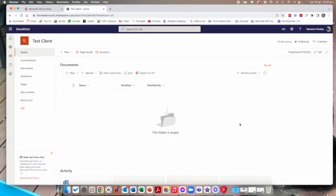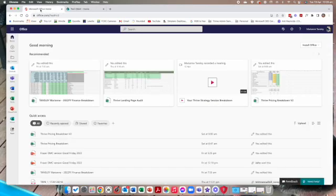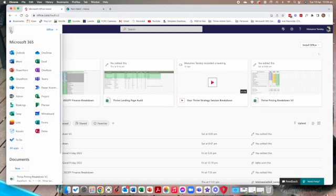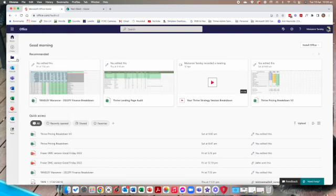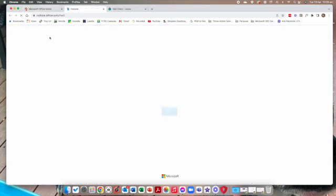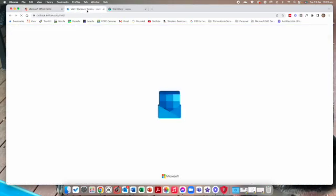The last thing that we're going to do now that we've got our SharePoint site set up is that we're going to invite our client or the people that we're going to collaborate with to work on this as well. To do that we're doing it through Outlook. We're creating the group and the members in Outlook. So I'm going to do this on the web. We go back to our Microsoft Office homepage and from the App Launcher you can select Outlook. It will open in a new tab.